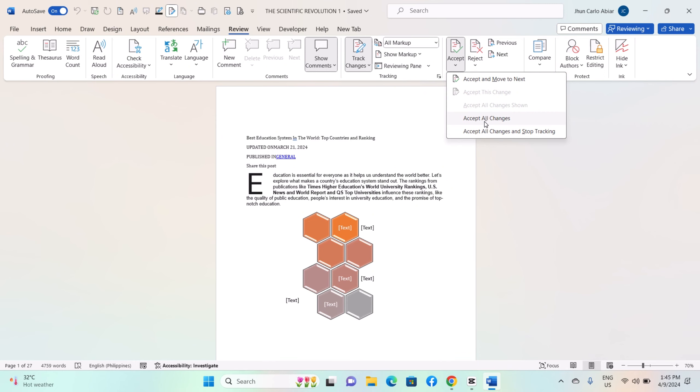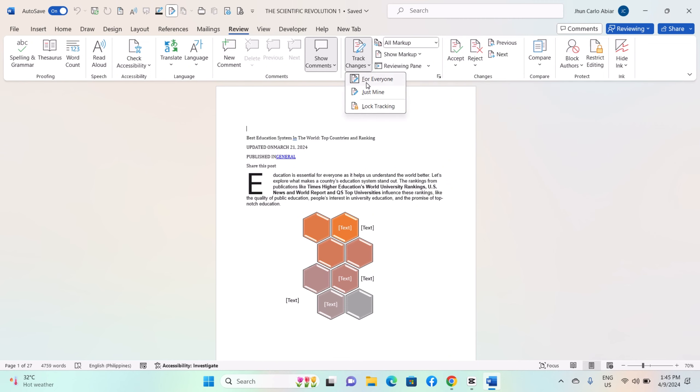You can choose to view changes by type, reviewer, or in a final document view.